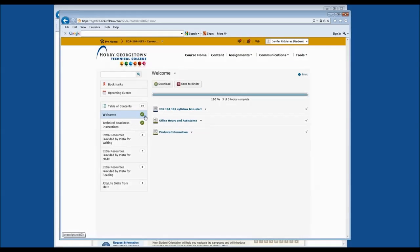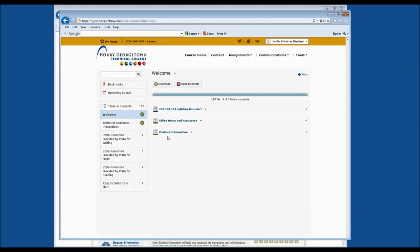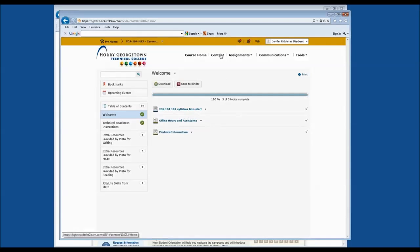If you have read through a certain area, you'll see a checkmark, but you can still come back and reread the items listed. If you do not see a checkmark, that means you have not read them yet. Let's go ahead and take a look at the syllabus. In order to view anything in the content area, click on the link of the item presented.